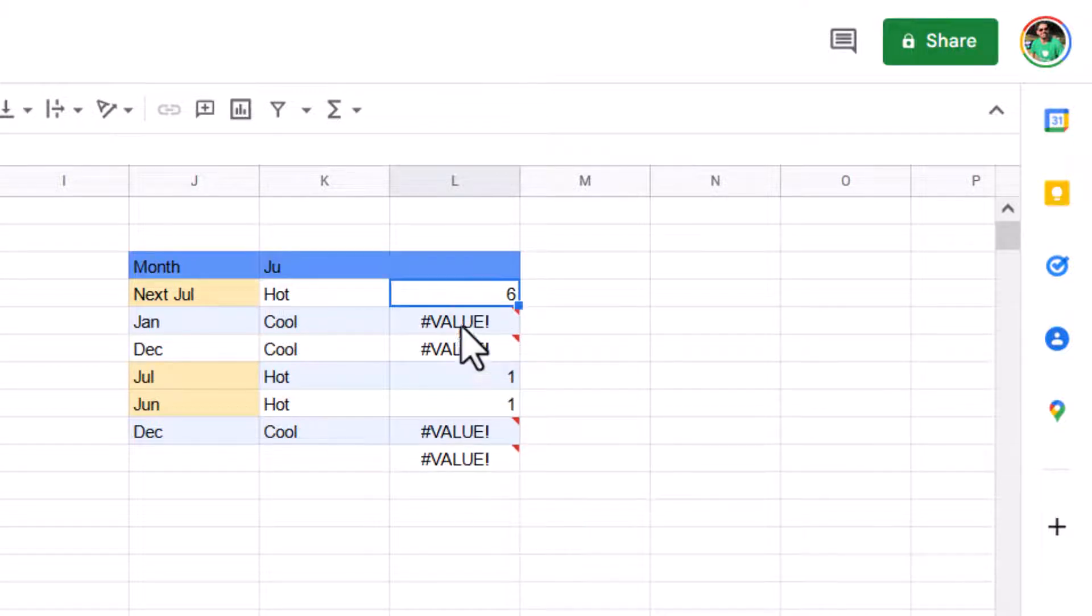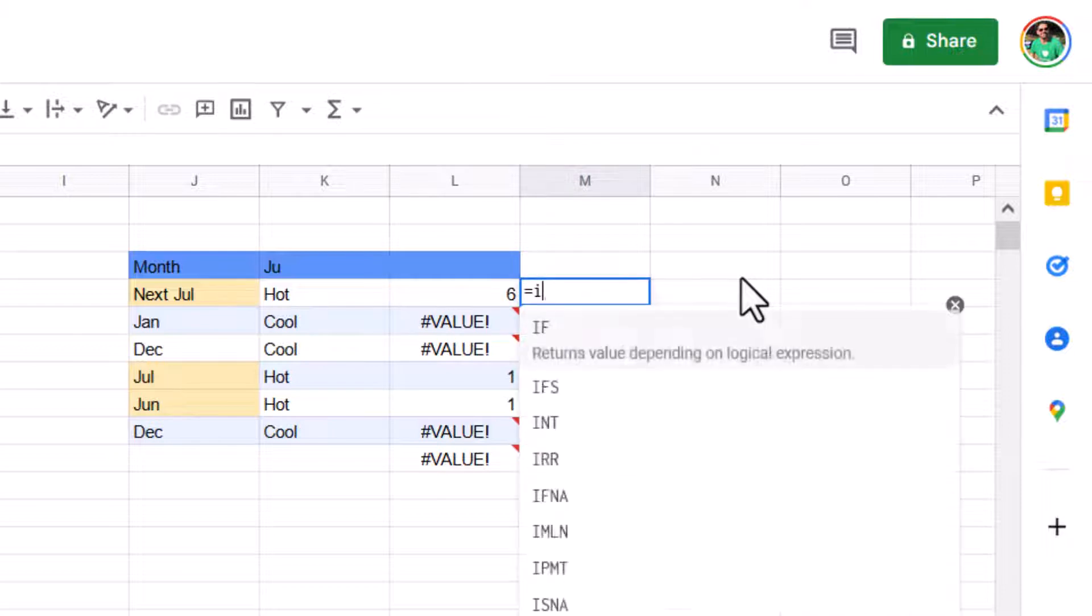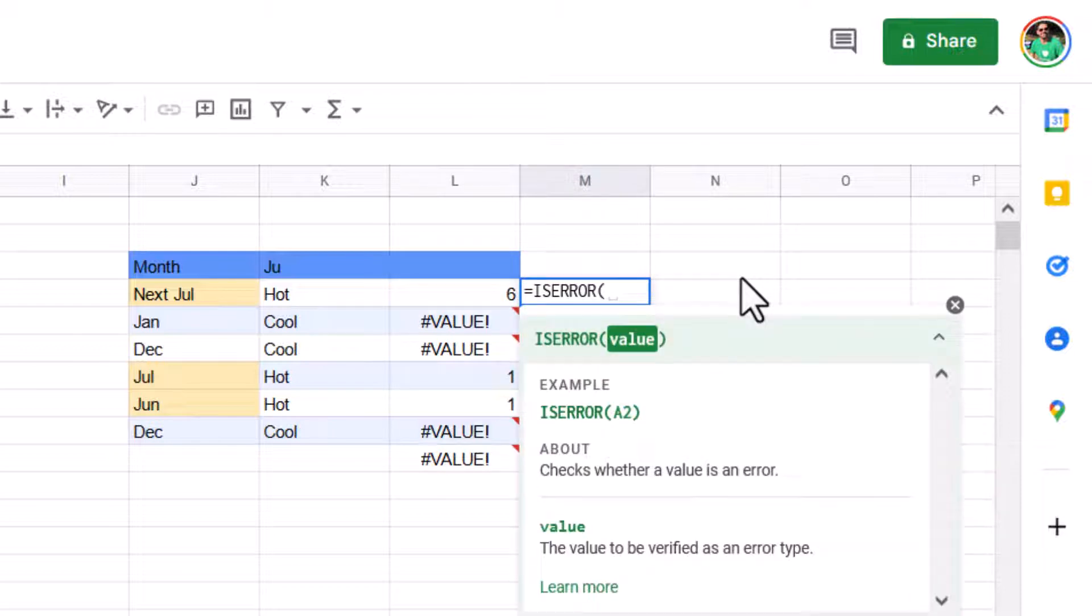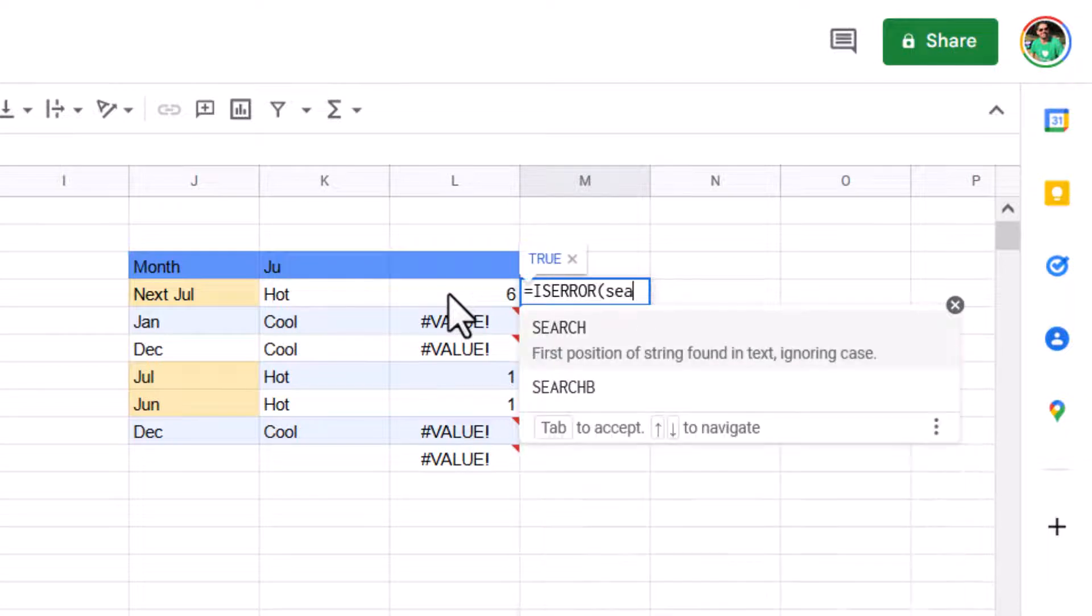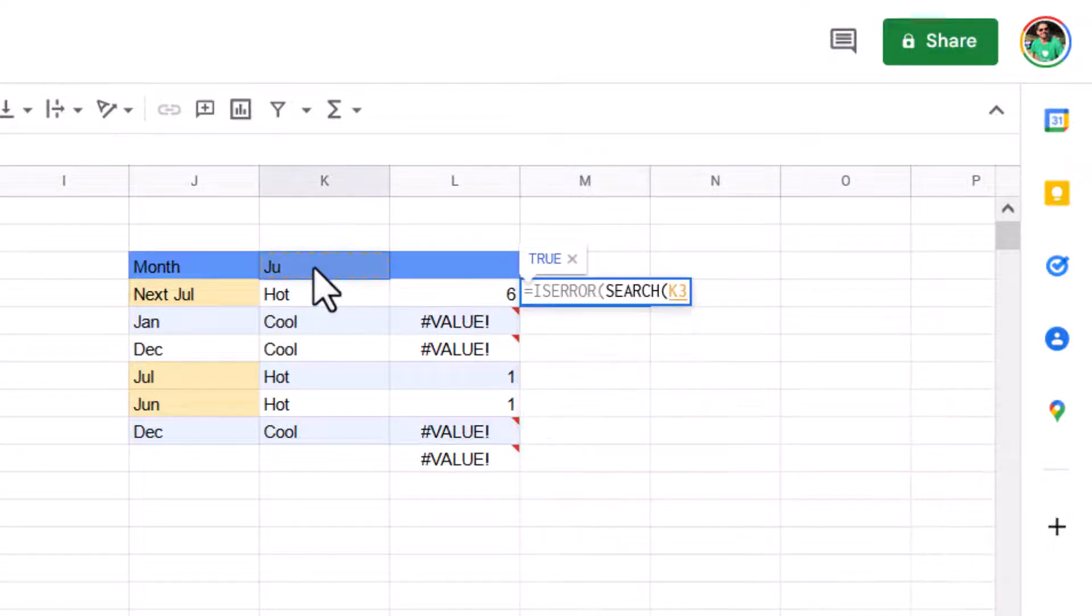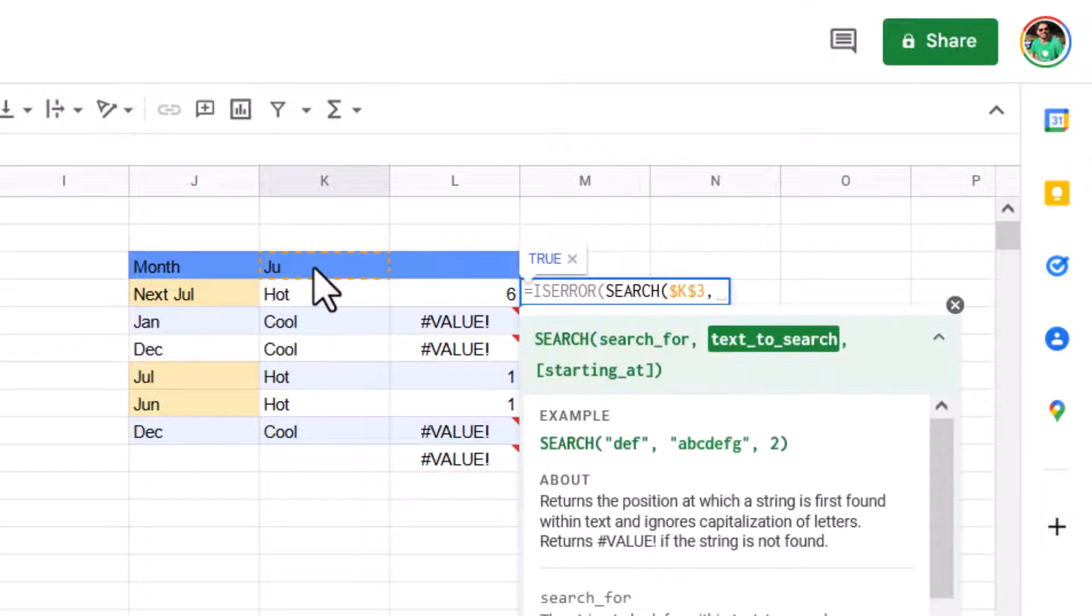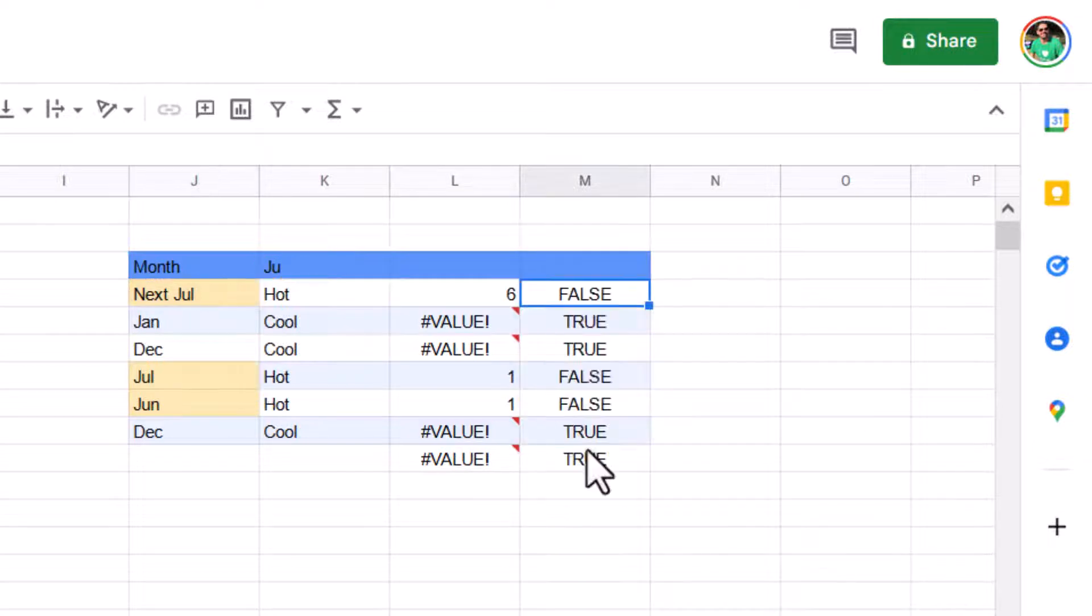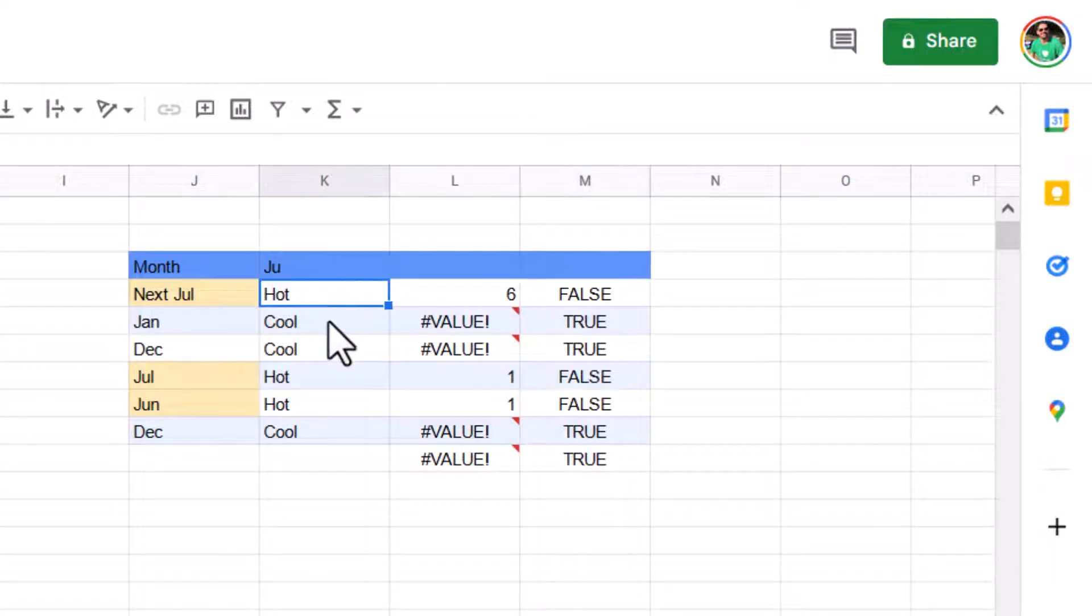So actually you don't care about this number. We just want to know, is it an error or is it not? So you can also have equals is error, that one. And then I can now say search for this F4 in this text. And then close my brackets. And that will return what we want. We've now got the ones to distinguish between them.